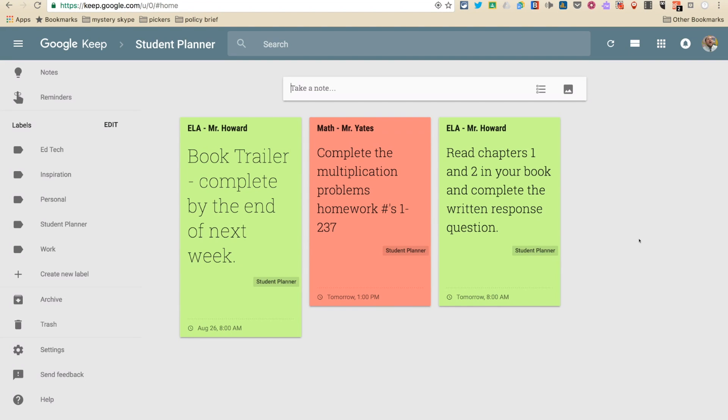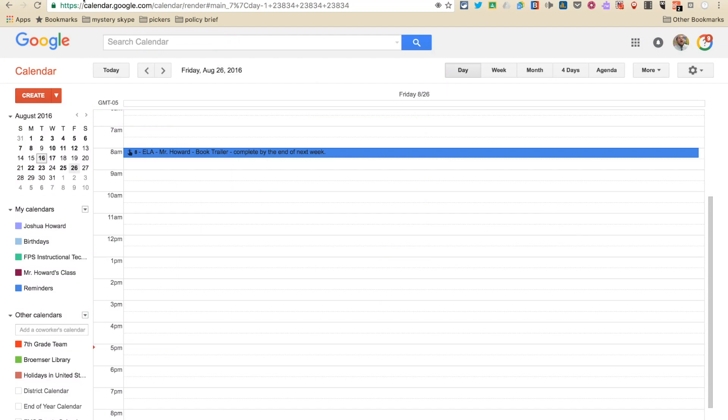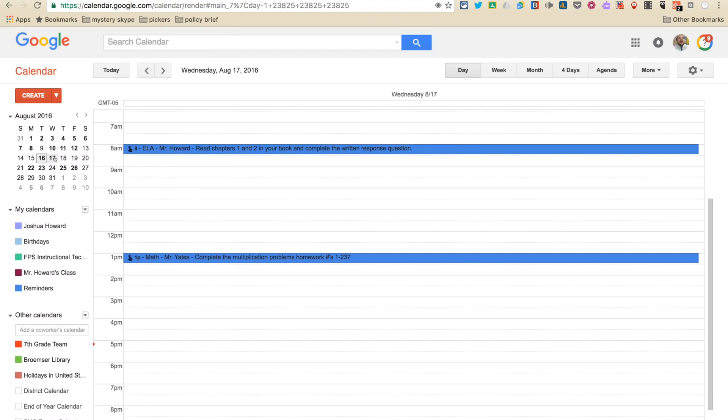So let's talk about how these posts impact your calendar. So let's say you want to get a view of all the stuff that you've got coming up that you need to be working on and you need to get done. If you go to your calendar, you'll see that this stuff is now on your calendar. So my morning assignment, ELA Mr. Howard, read chapters one and two in your book and complete written response question, that's here.